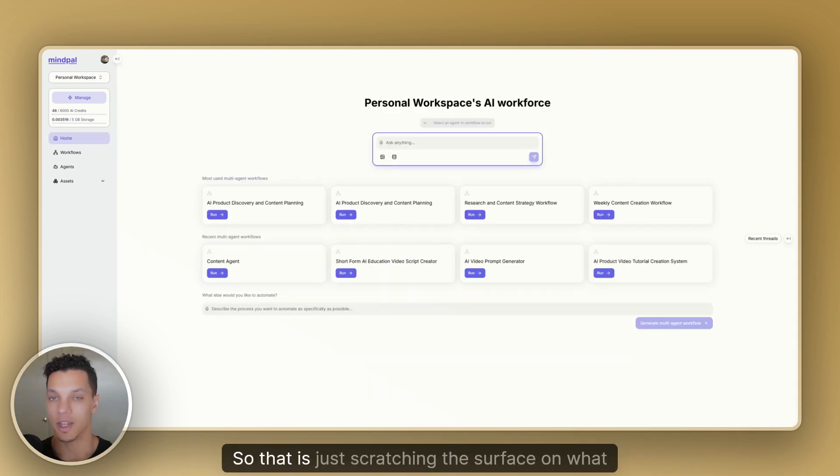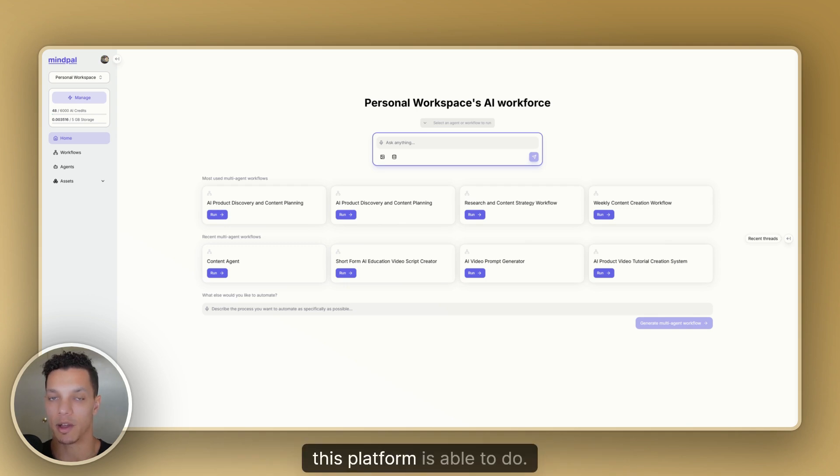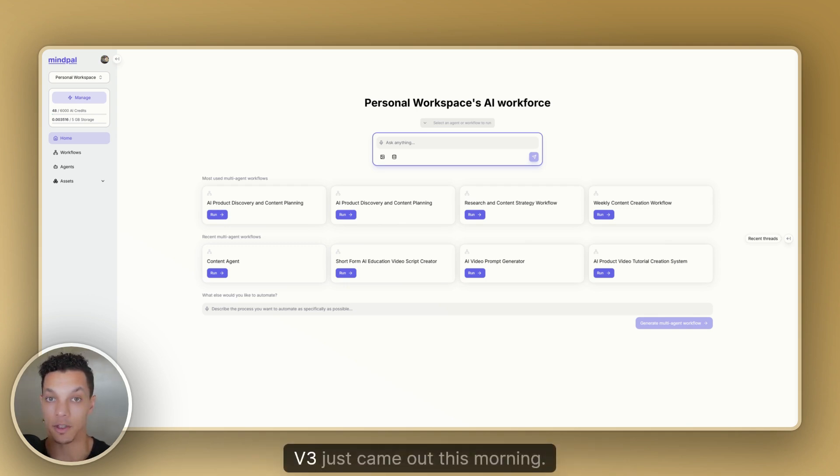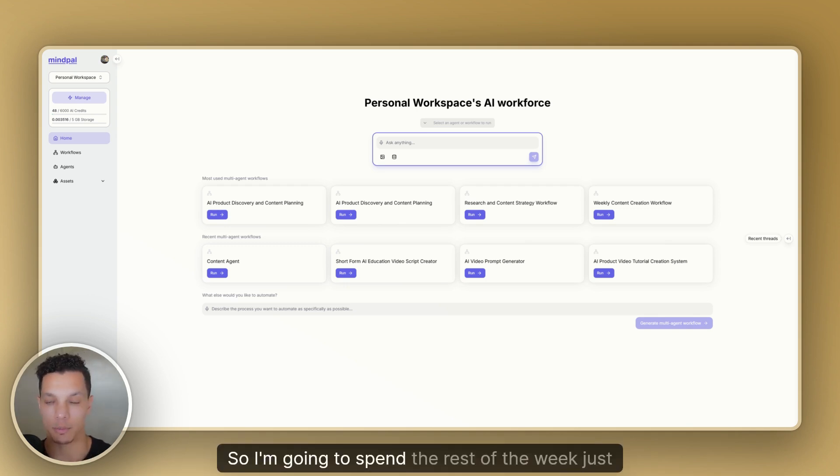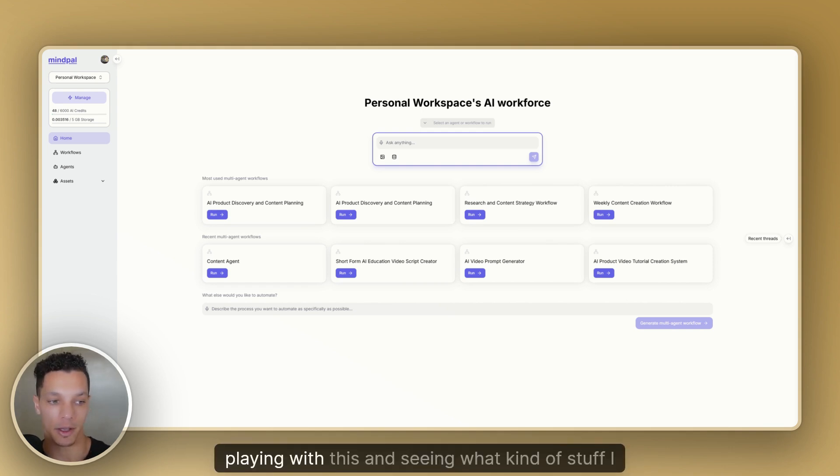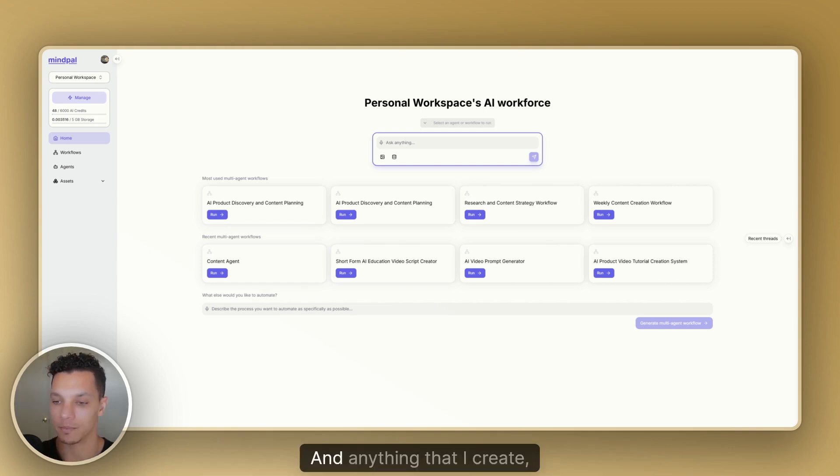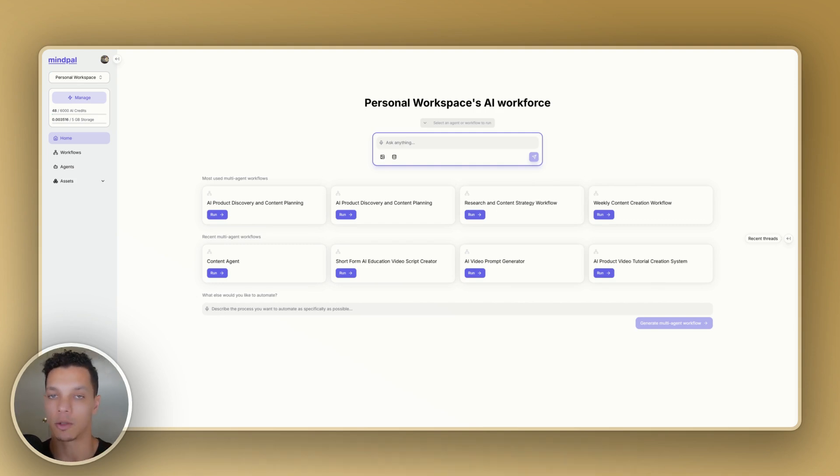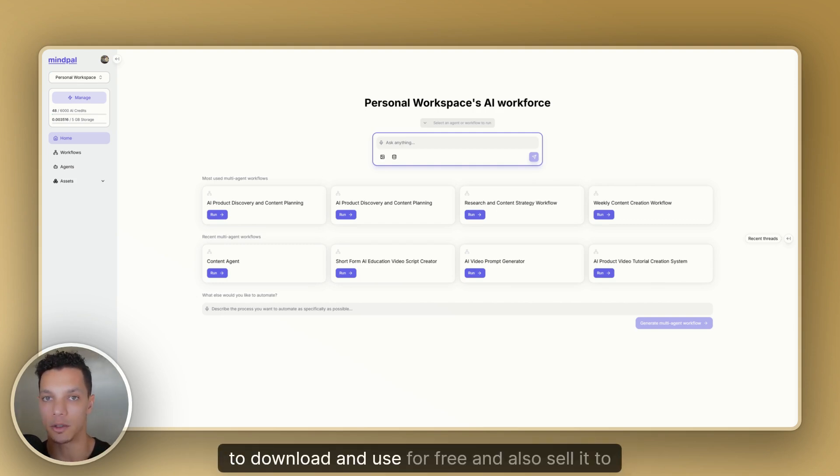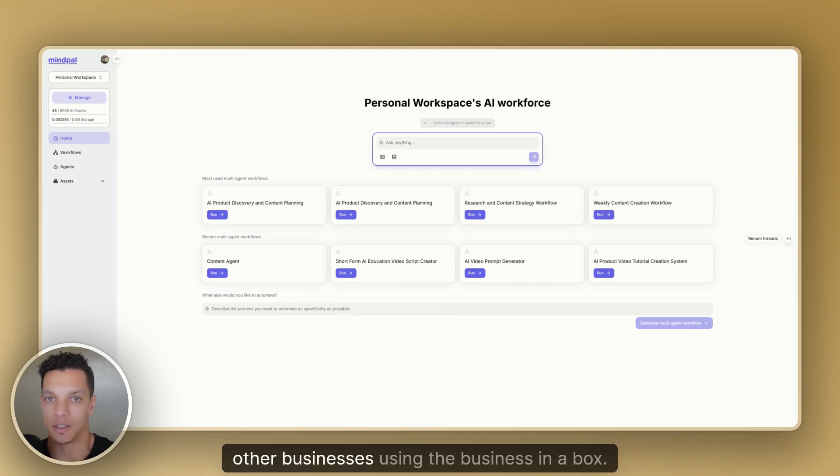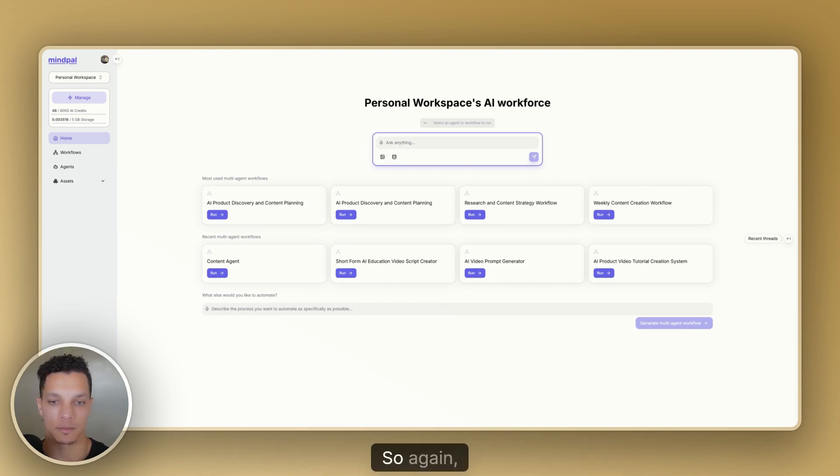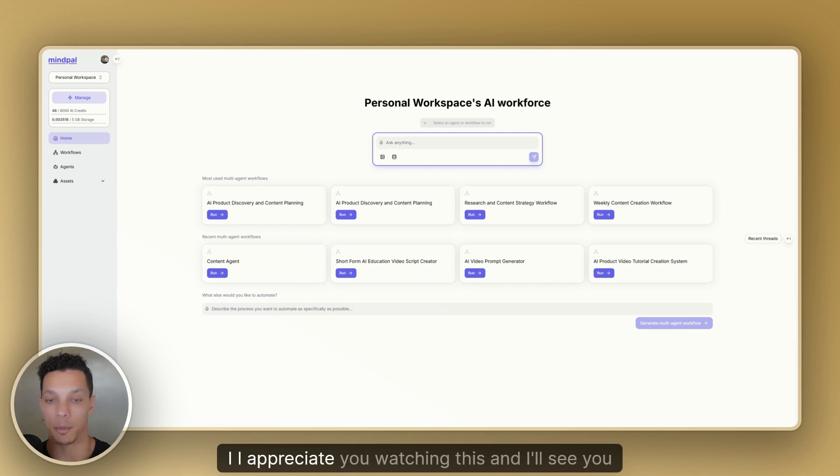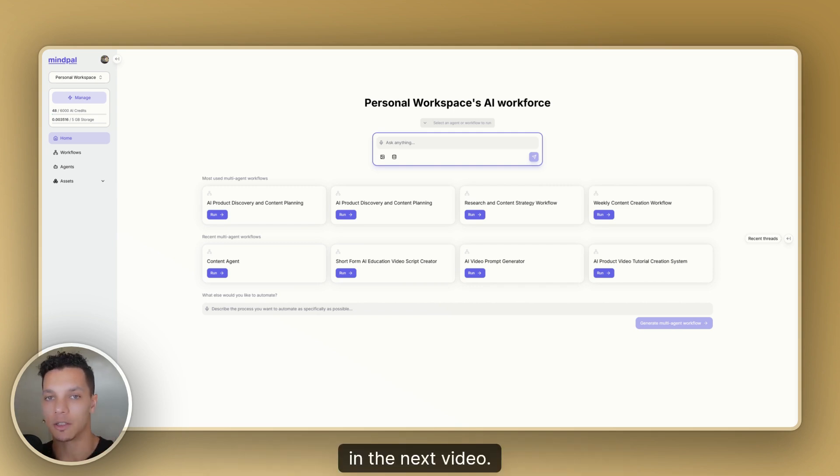So that is just scratching the surface on what this platform is able to do. Like I said, V3 just came out this morning. So I'm going to spend the rest of the week just diving in, playing with this and seeing what kind of stuff I can create. And anything that I create, I put in the Entrepreneur Empire community for you to download and use for free and also sell it to other businesses using the business in a box. So again, all the links are down below. I appreciate you watching this and I'll see you in the next video. Keep conquering.